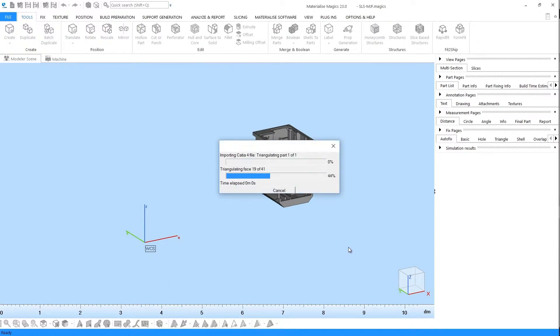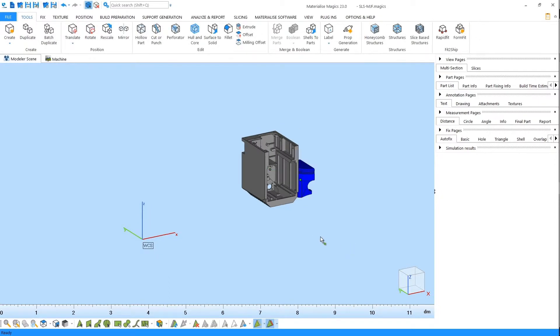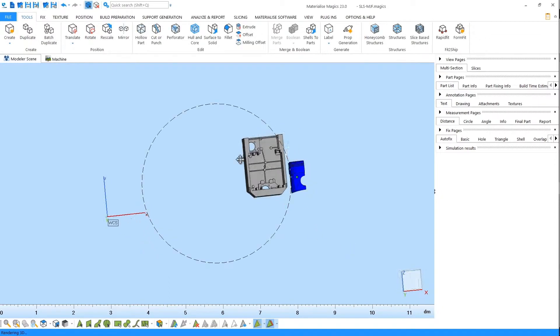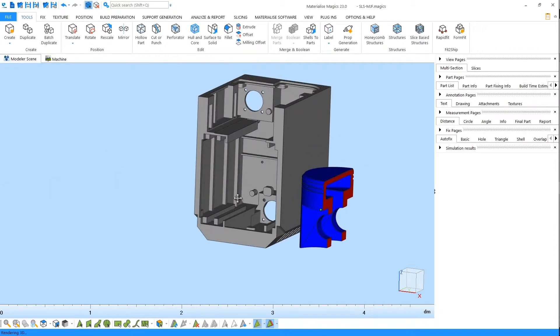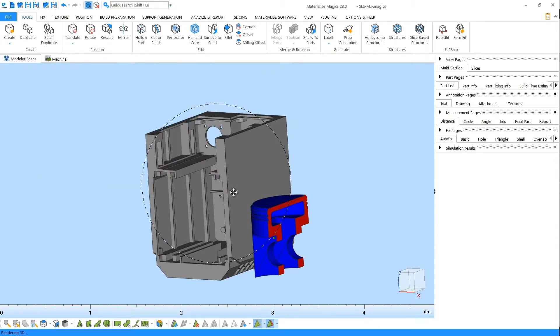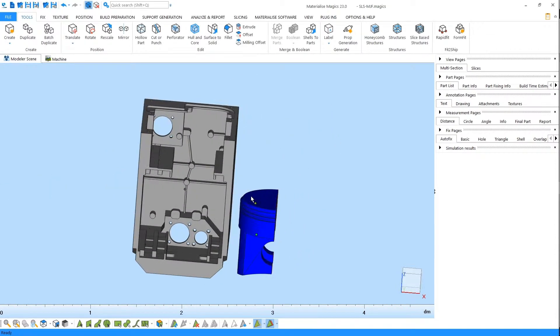This is because STL files can tell the 3D printer where the inside and the outside of the part is, unlike CAD files. If you'd like to learn more about importing and converting files, please see our tutorial on importing.